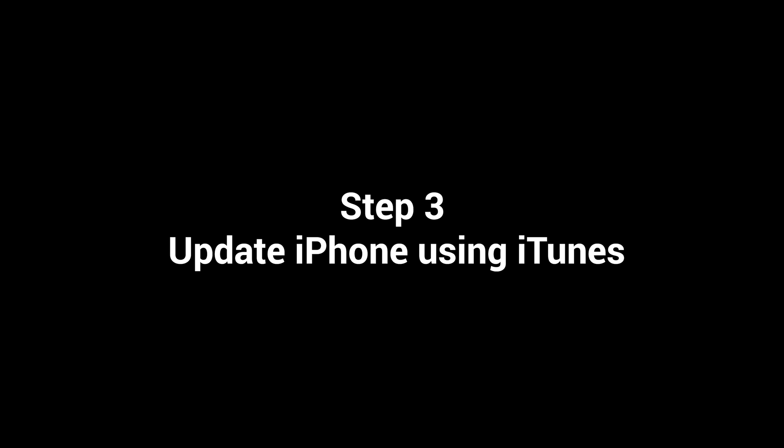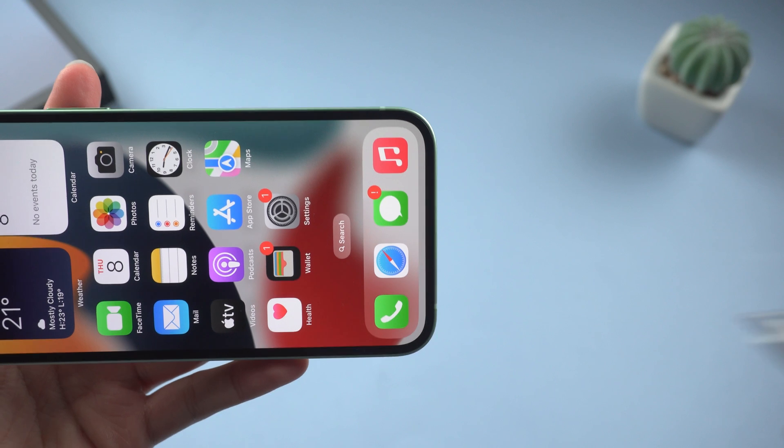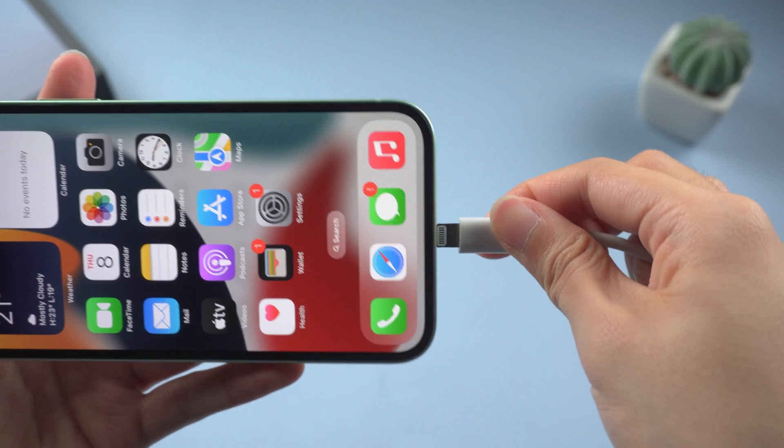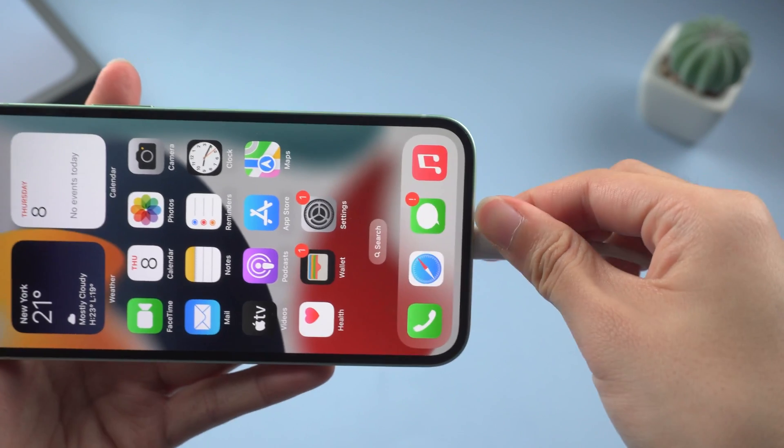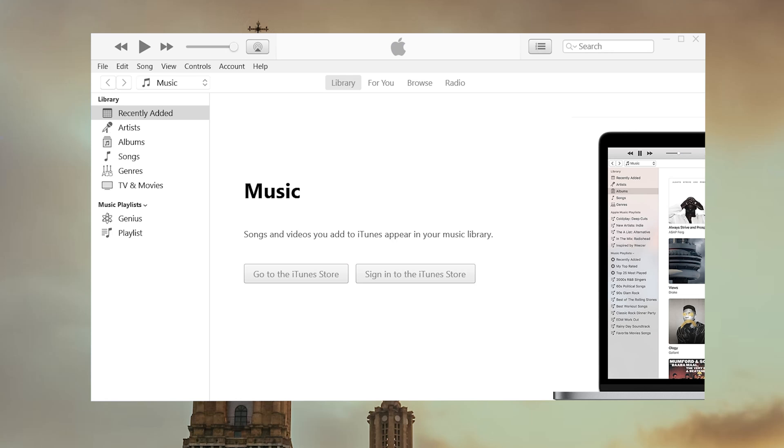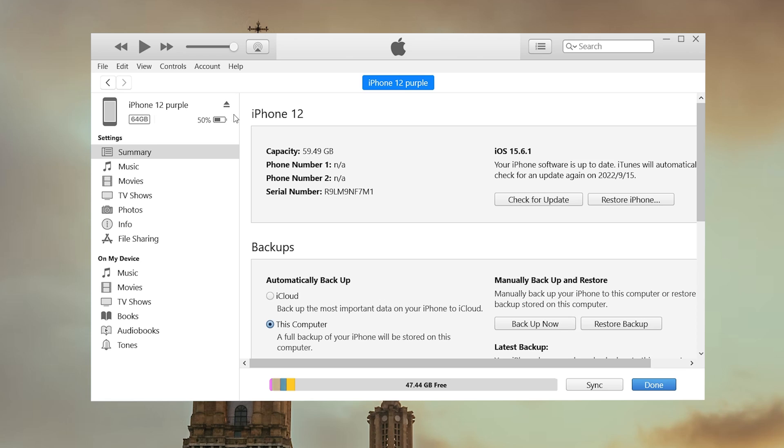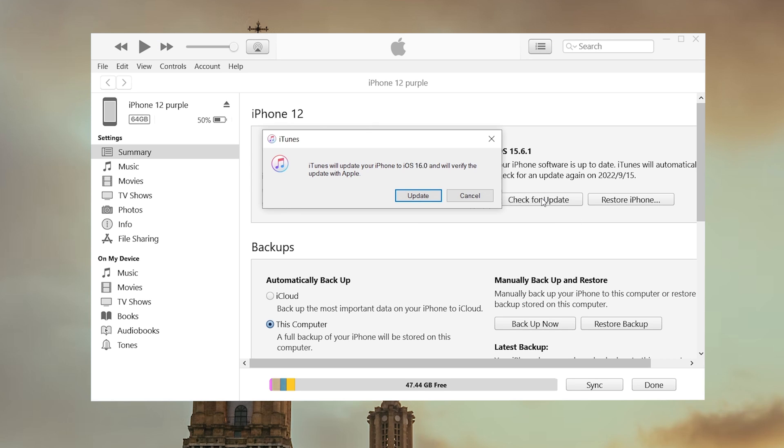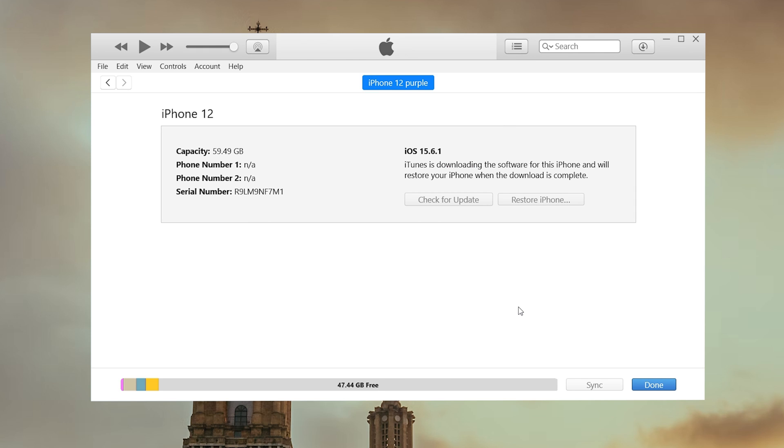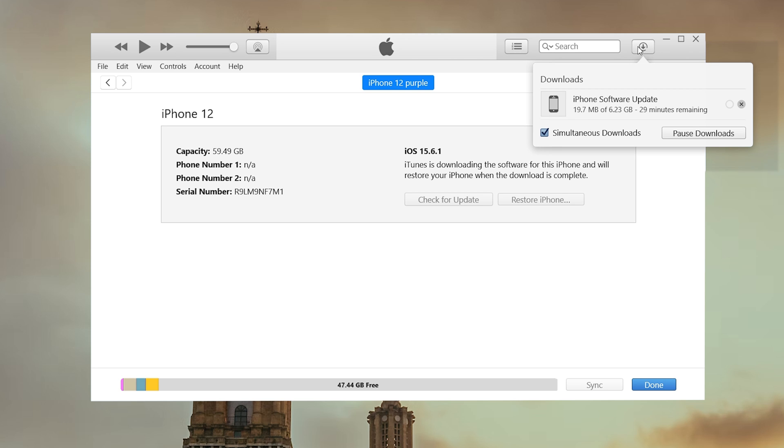If the issue persists, you can update your iPhone using iTunes. So connect your phone to the computer and open iTunes. Once detected, click on the iPhone icon right here. Next click the check for update button. It says iTunes will update your iPhone to iOS 16. Click update to confirm. Now iTunes will download the firmware automatically and then start updating.